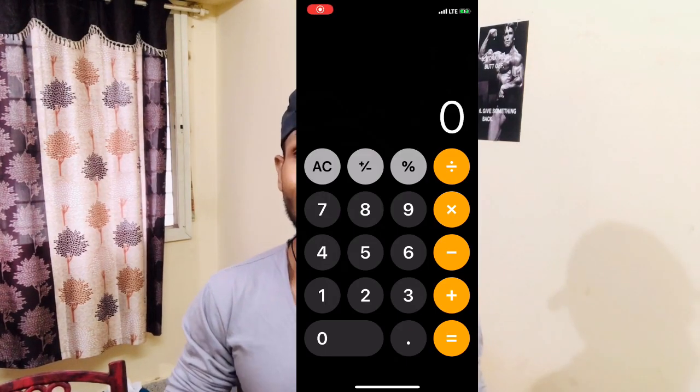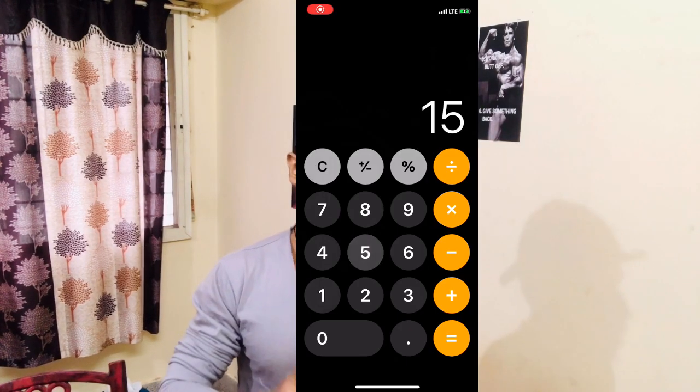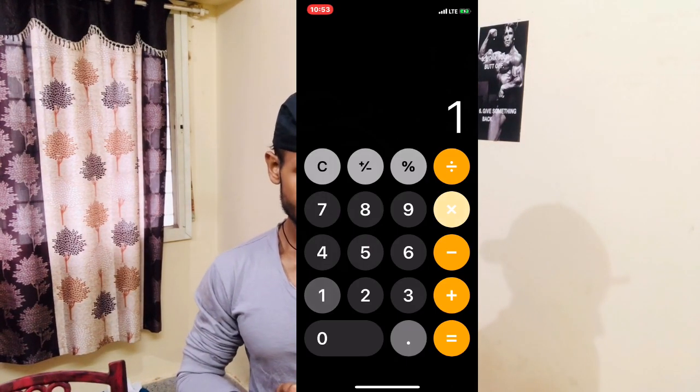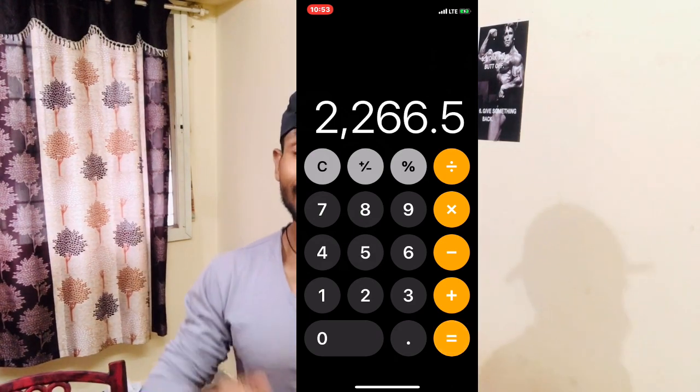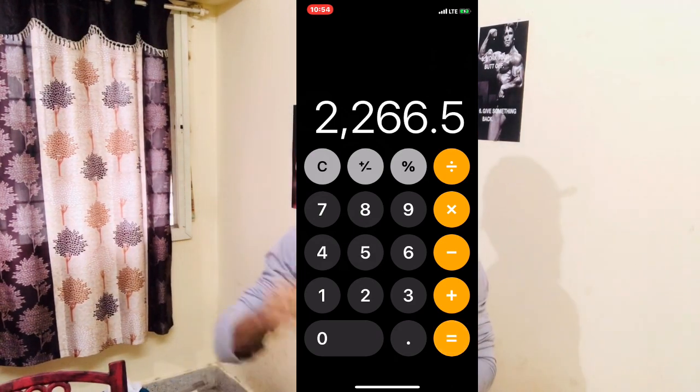For very active people who work at a construction site or do mechanical jobs in addition to workouts, I would recommend a multiplier of 1.65. Taking my own example, I multiply my BMR by 1.5, and the result I get is my maintenance calories.